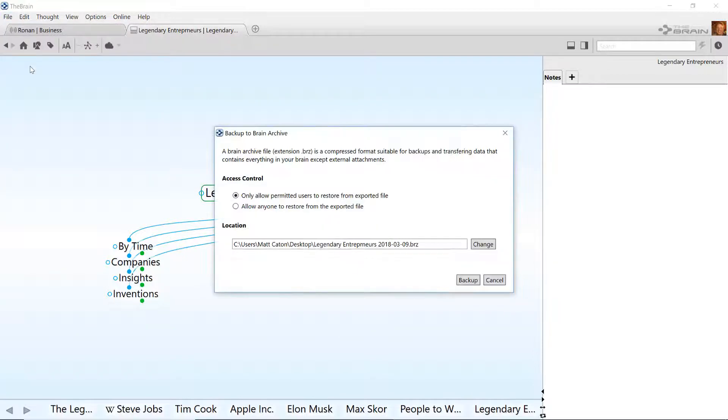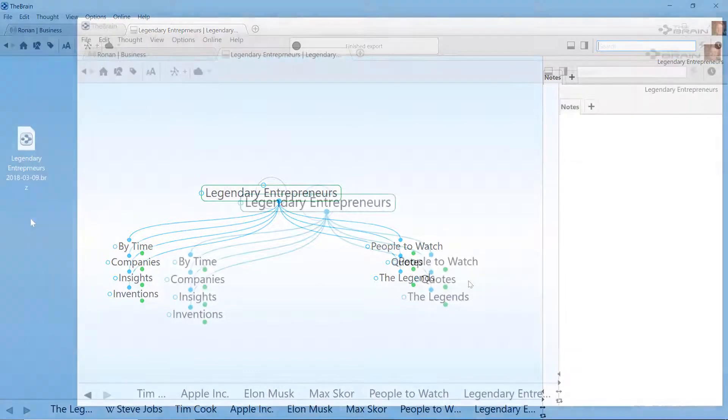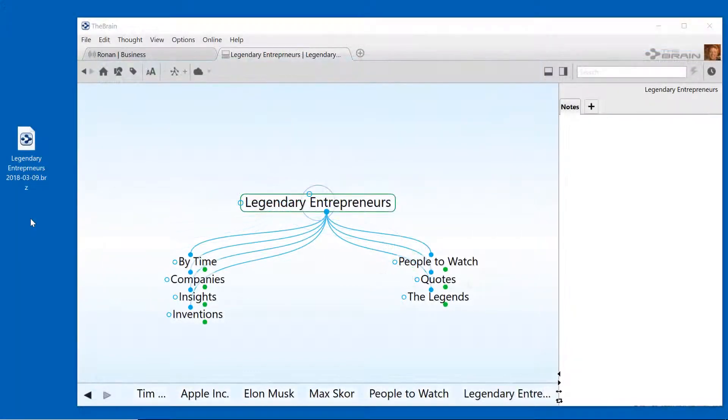This will result in the creation of a single BRZ file. It's your entire brain compressed into a single file.